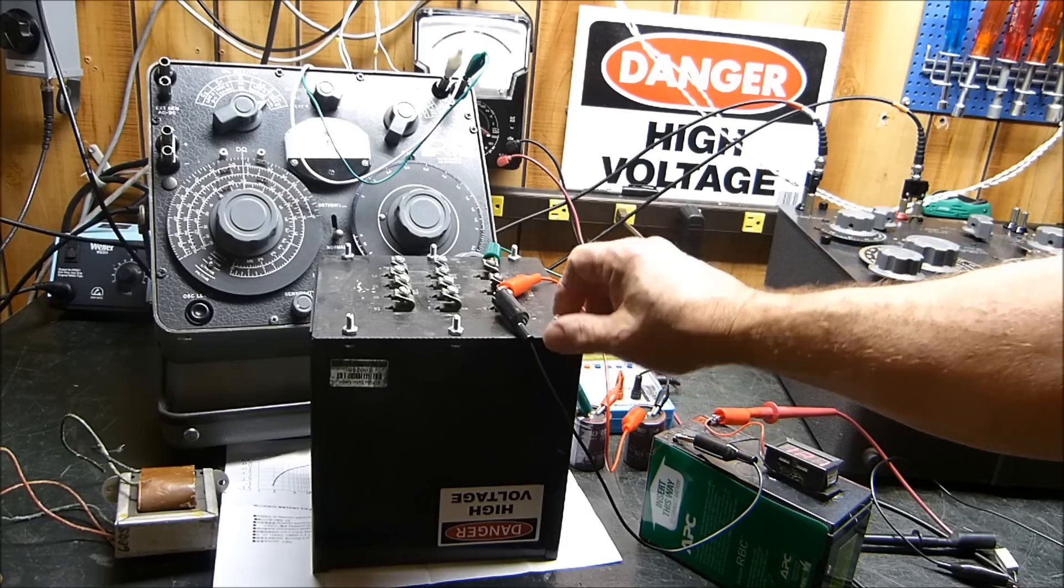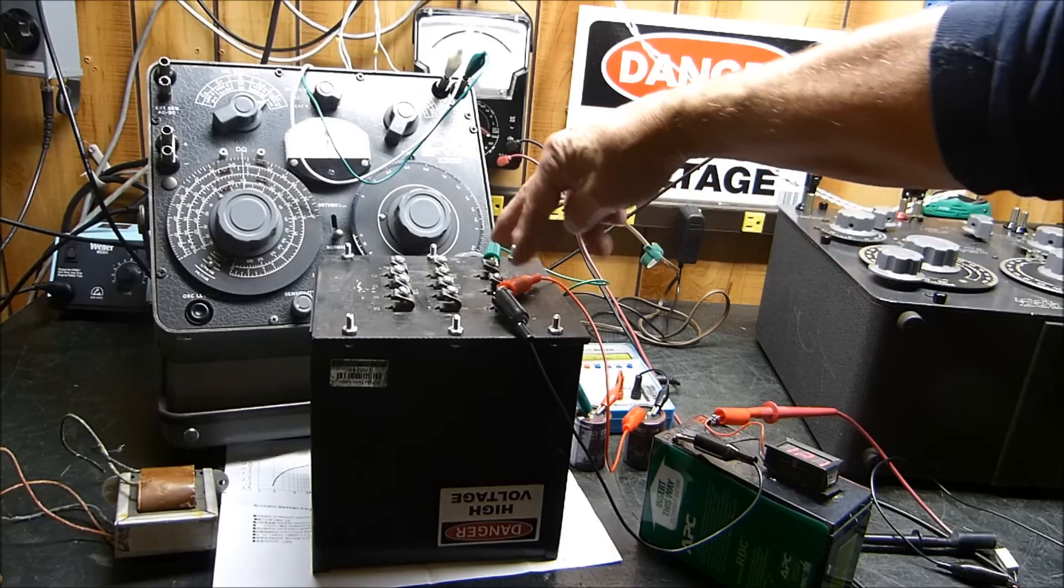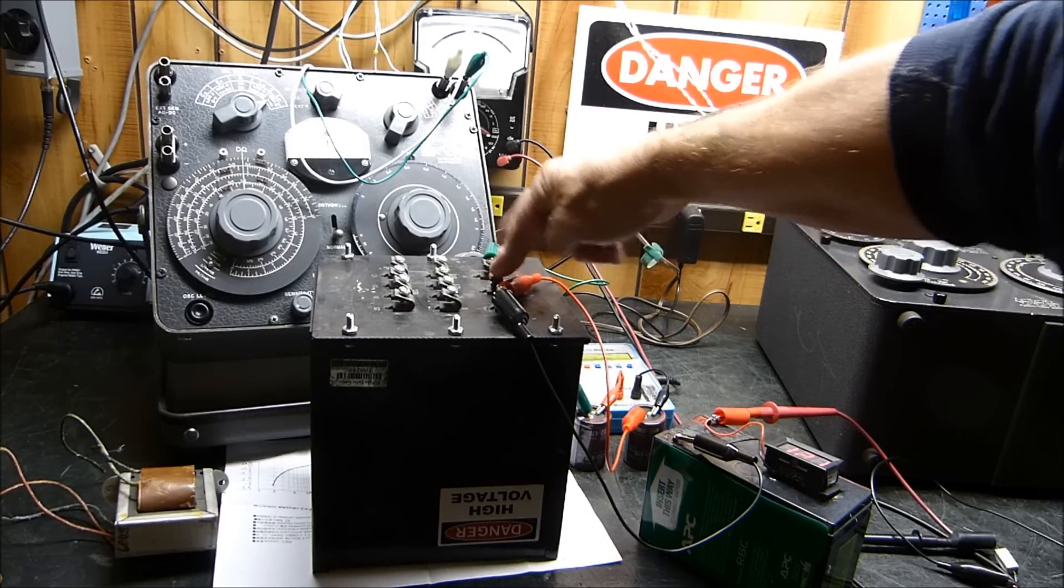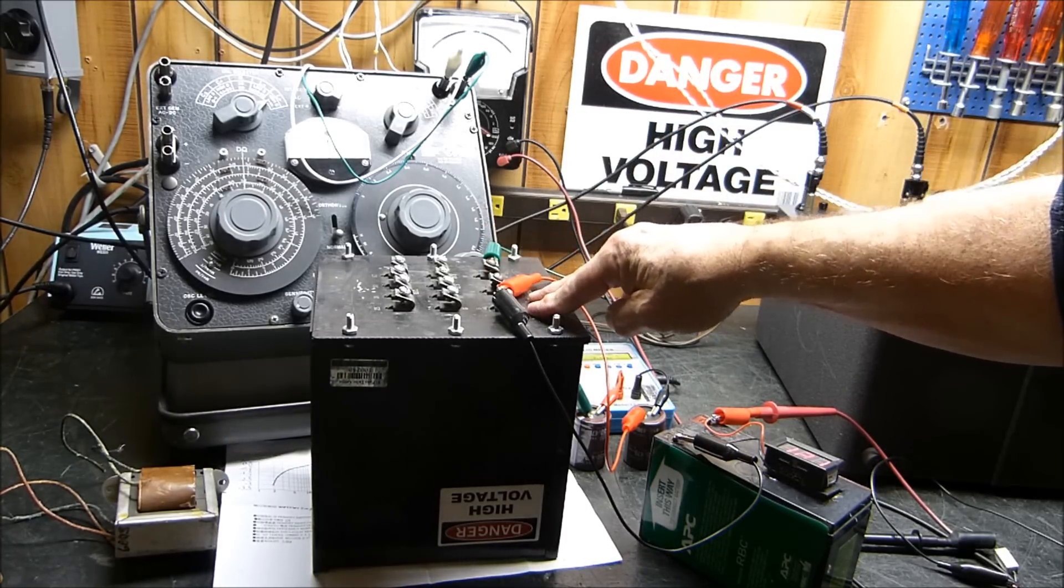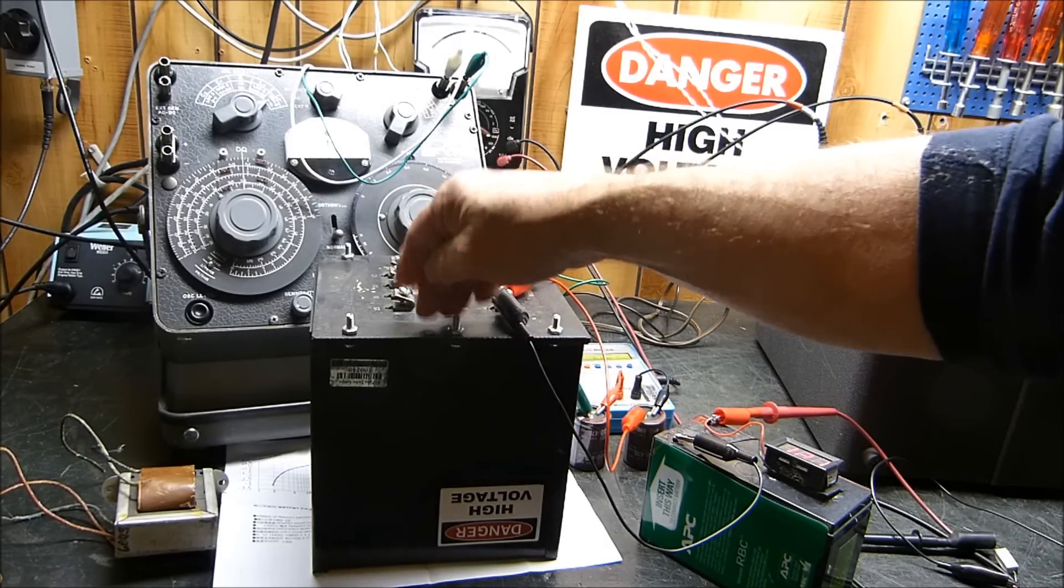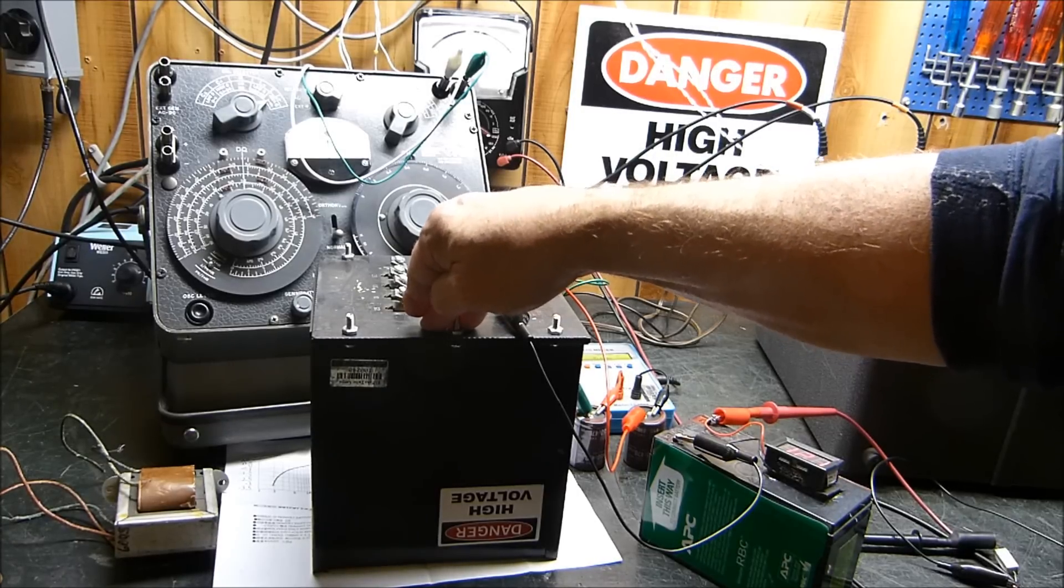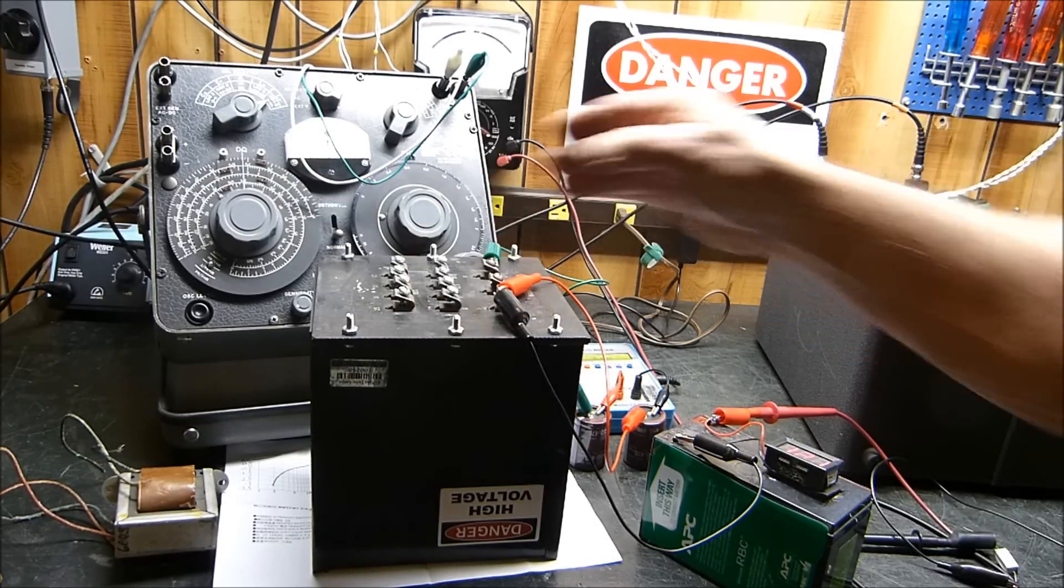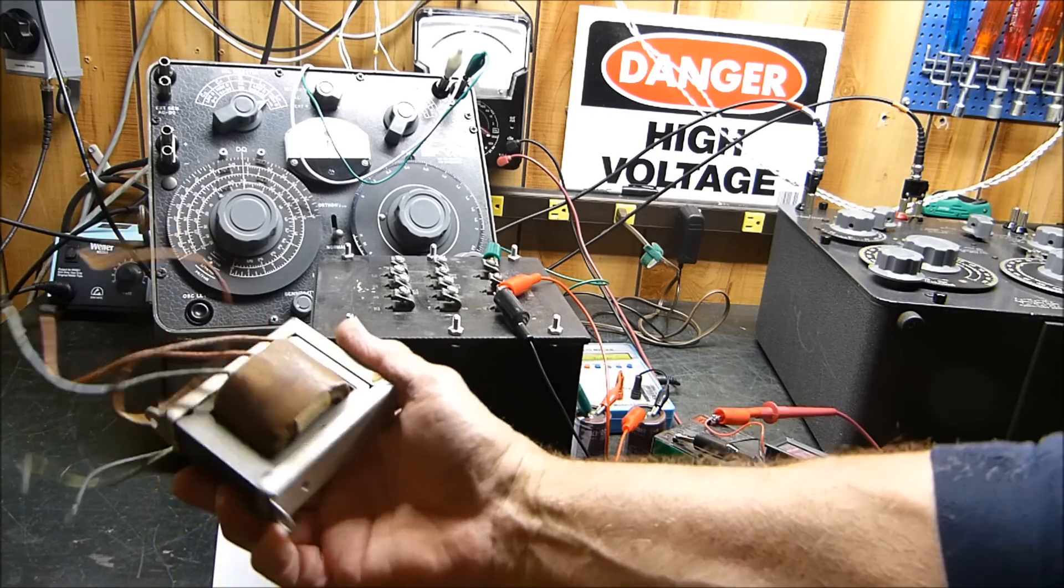And since in a push-pull amplifier, you've got one tube from center tap, power supply to here. This is one plate and this is the other plate. The current flows in opposite directions and you have no magnetizing force in the transformer because the currents are in opposite directions. Well, I started out with this little 6V6 transformer that I've used a number of times.